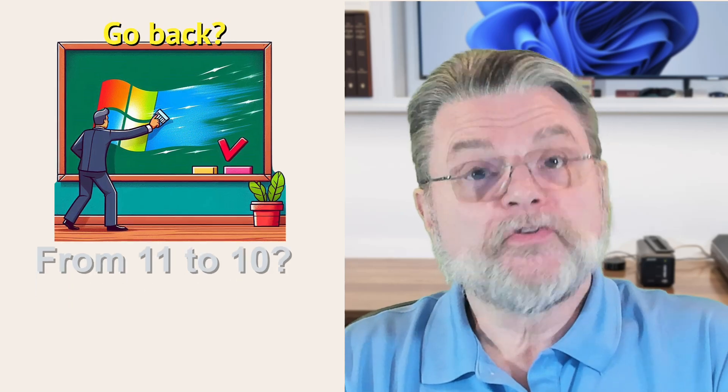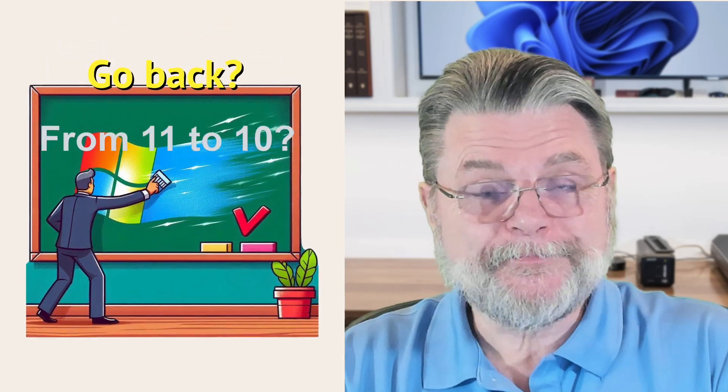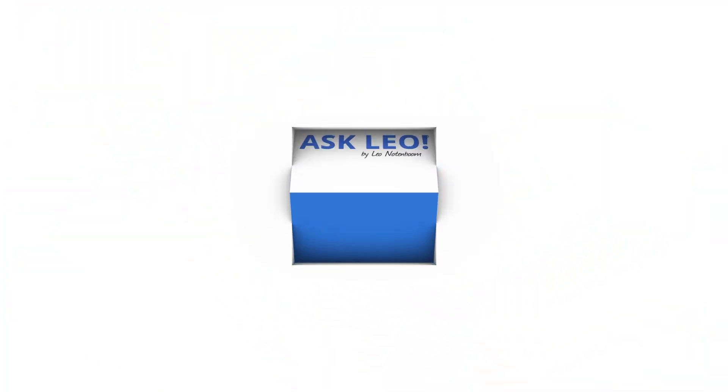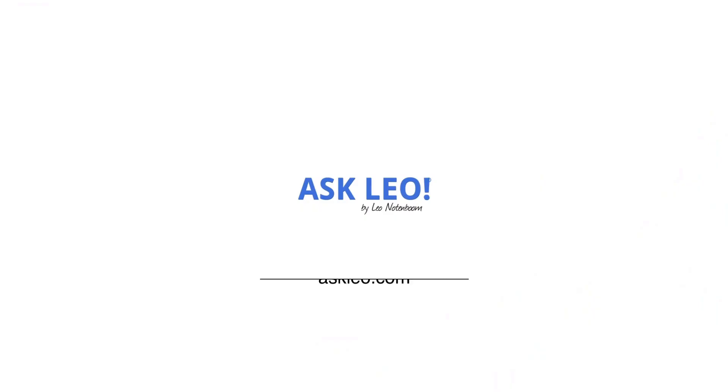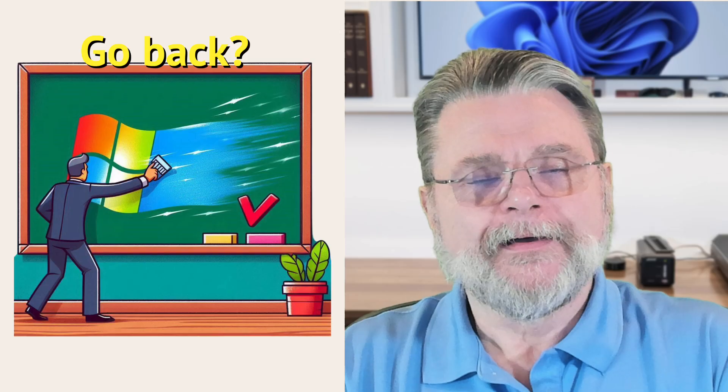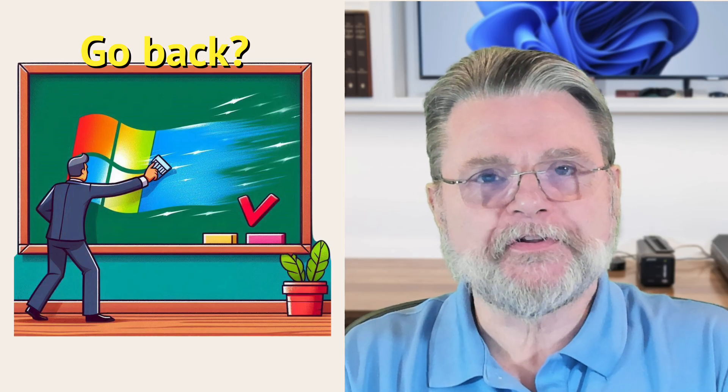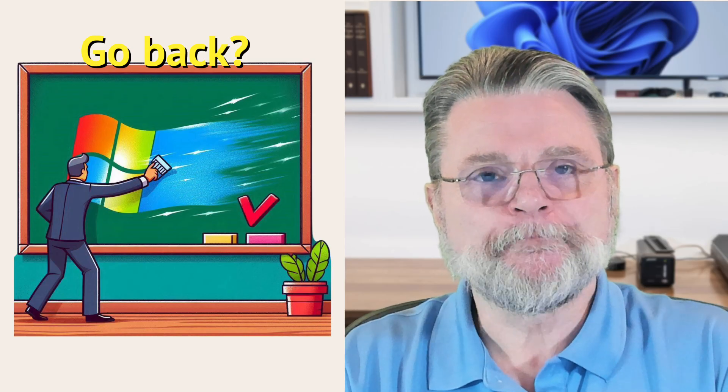How do I go back to Windows 10 from Windows 11? Hi, everyone. Leo Notenboom here for askleo.com.